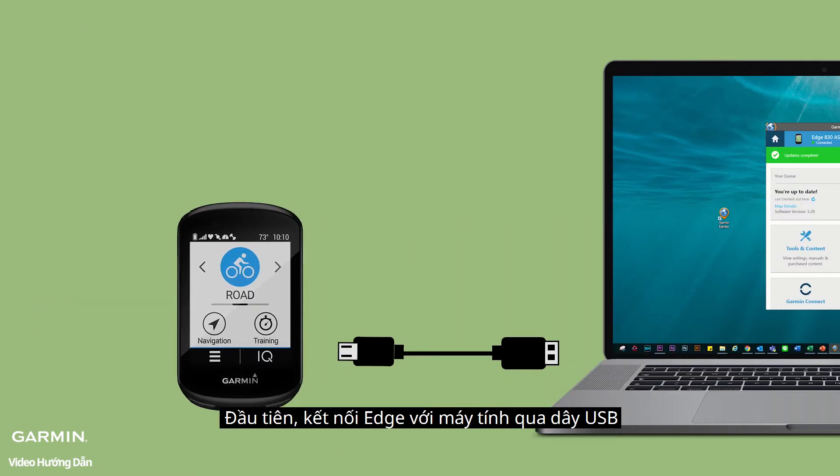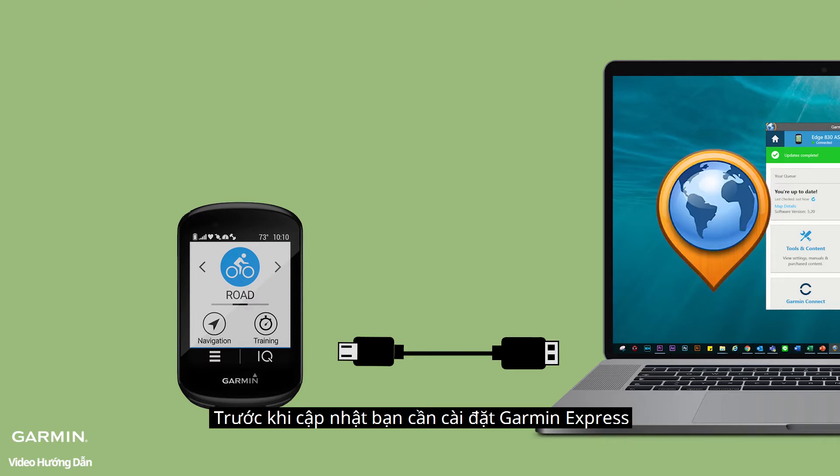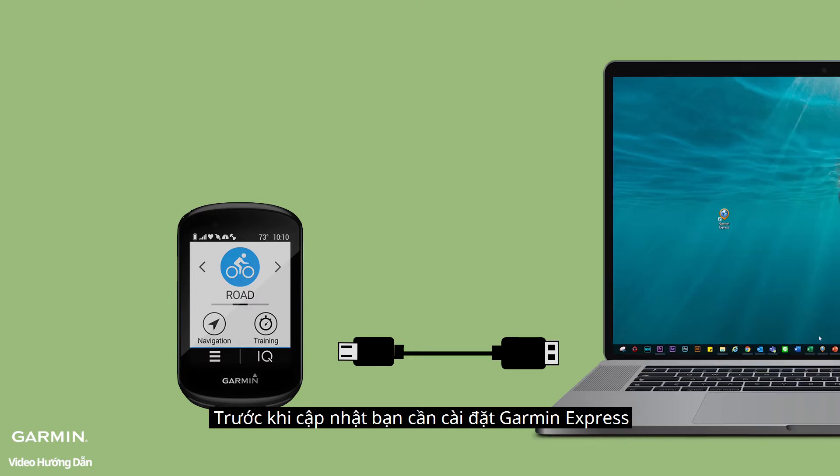First, connect your Edge to a computer with a USB cable. Please make sure the computer has installed Garmin Express.